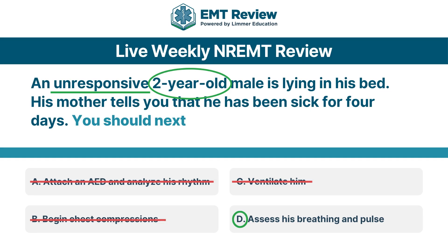What I think is really interesting in this question is that the National Registry is really able to take a question with two sentences and 'you should next,' and make it a meaty question to make you really have to think about it. And for the people that say the National Registry is nothing like practice — when you get there and mom is there saying my baby's been sick for four days, and now I can't wake him up.